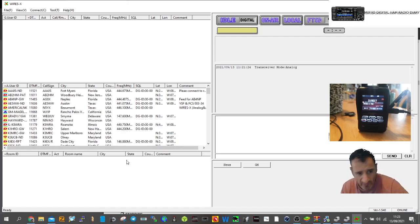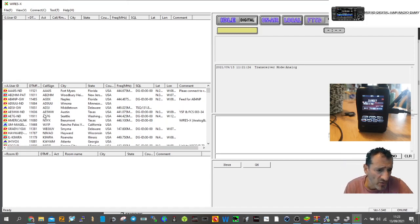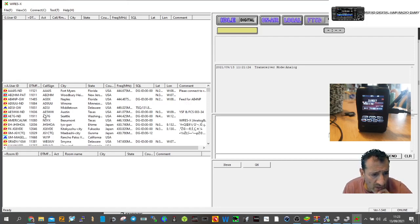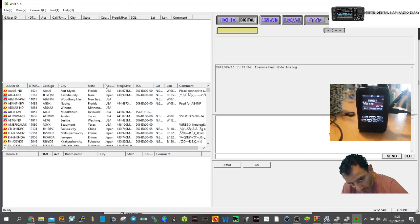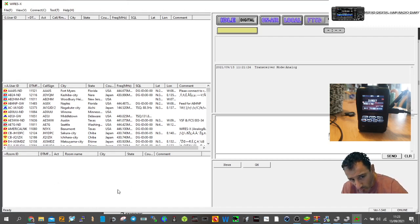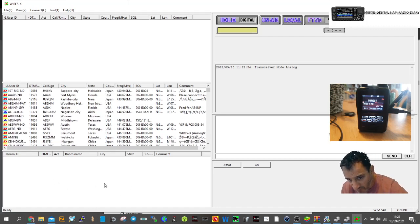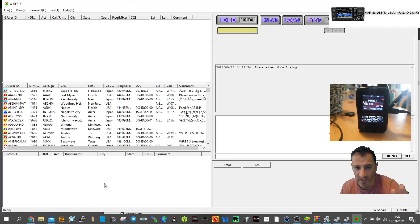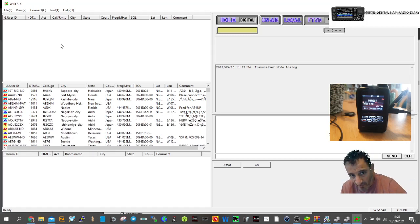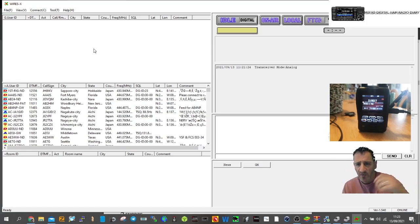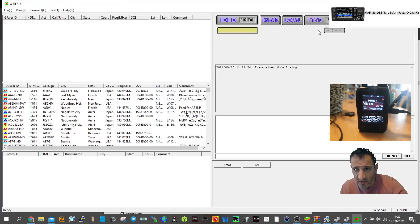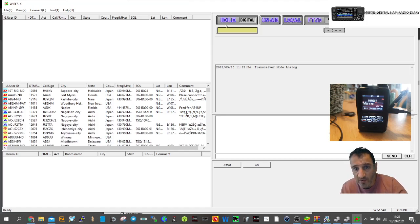Transceiver mode shows analog. All these things are populating now. Eventually the bottom half, these are all users with node numbers. In the middle, the rooms will all populate. At the top it says Yaesu FT5.